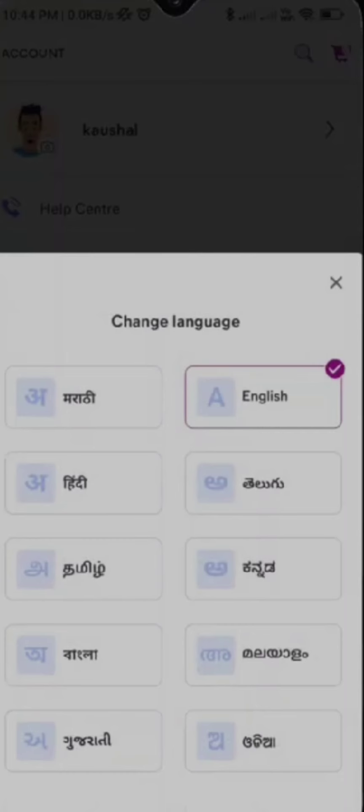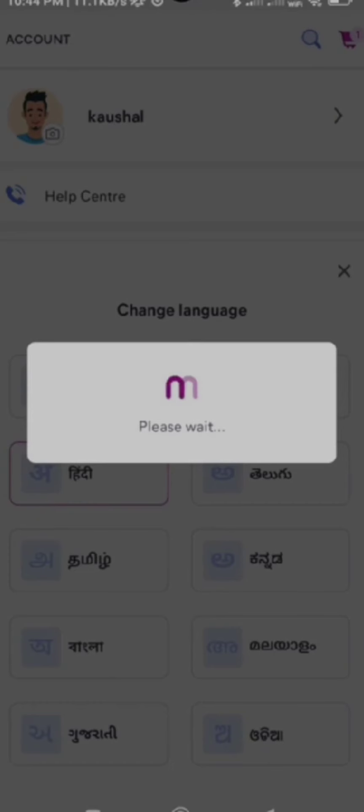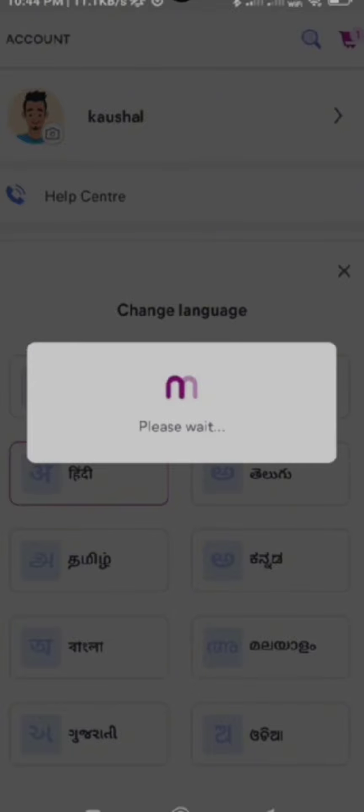You can get a dropdown menu where you can find certain languages. You need to choose a language which you want to change, and then after a few seconds, your app will be rebooted with the language you have selected.